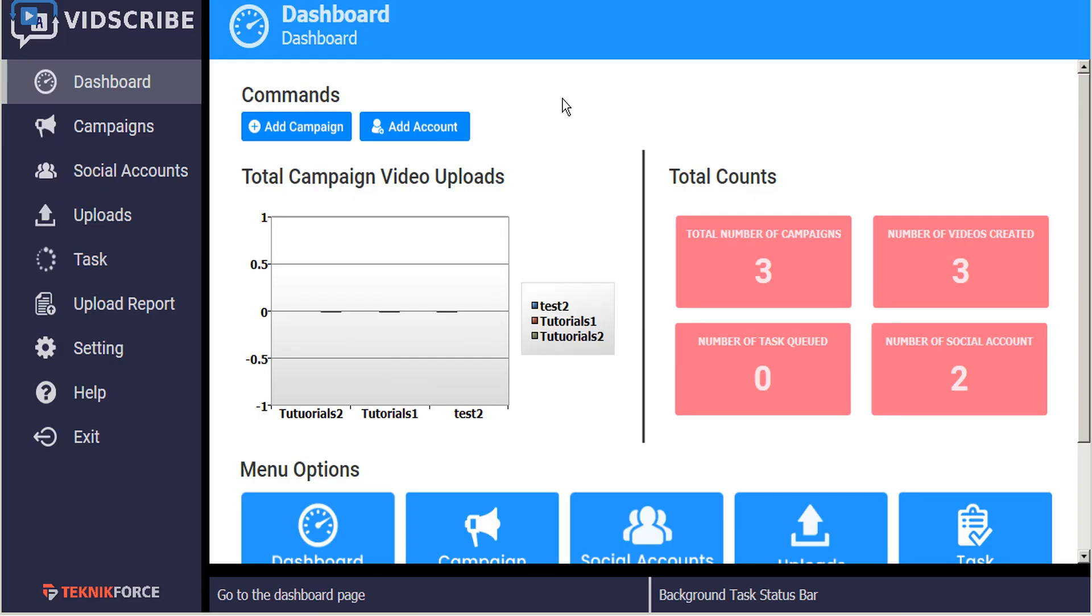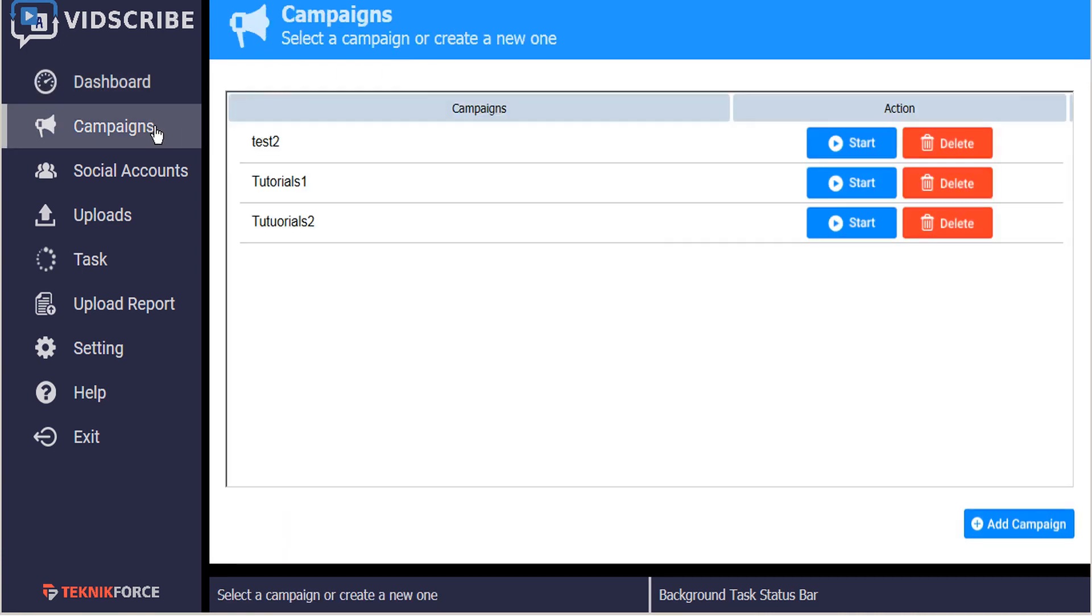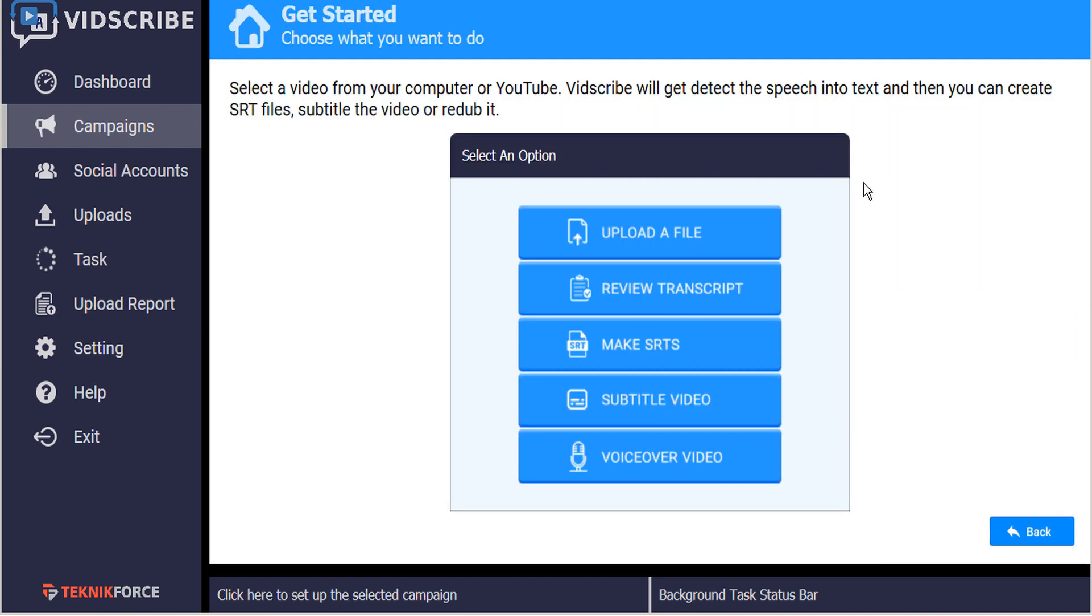In order to do this, simply open VidScribe and from the Dashboard, navigate to your Campaigns tab. Click on the Start button for the campaign that you wish to create subtitles for.